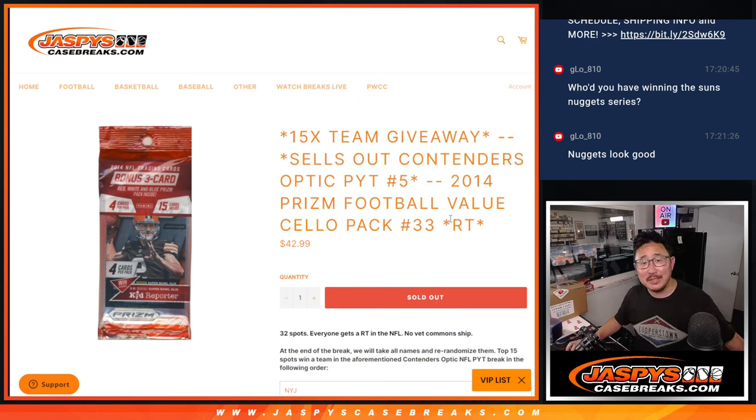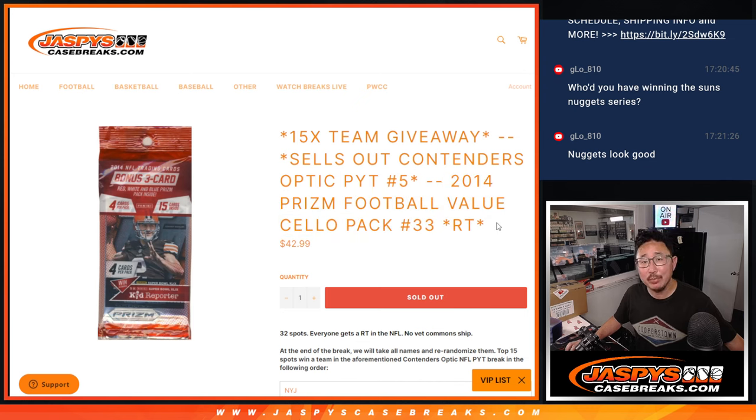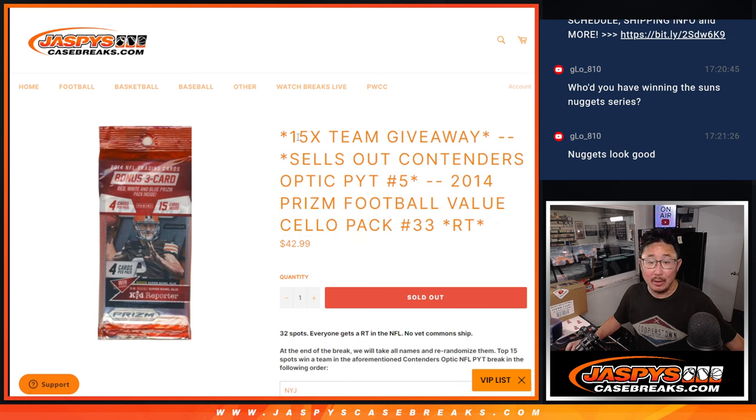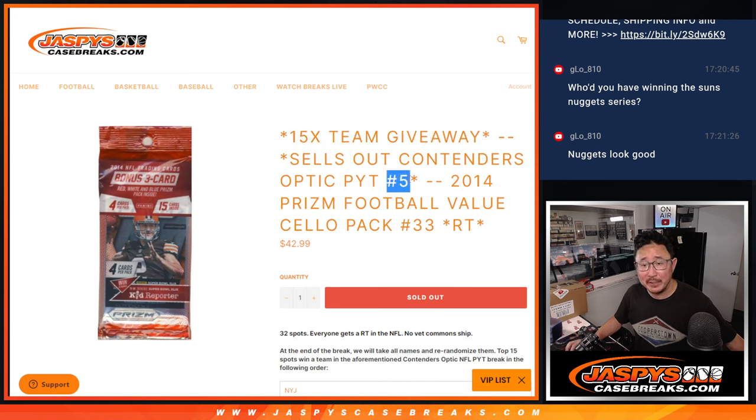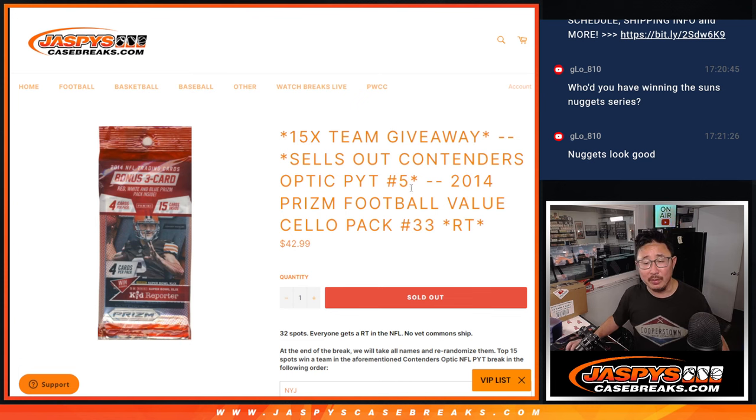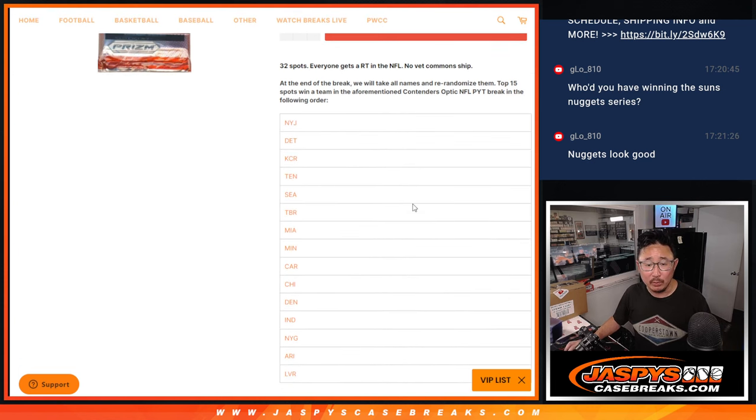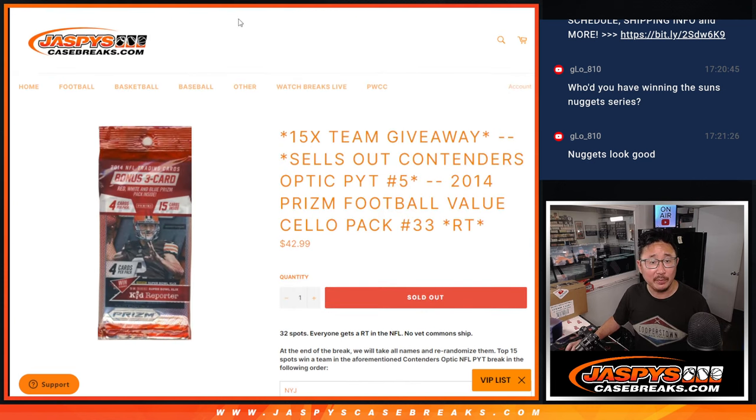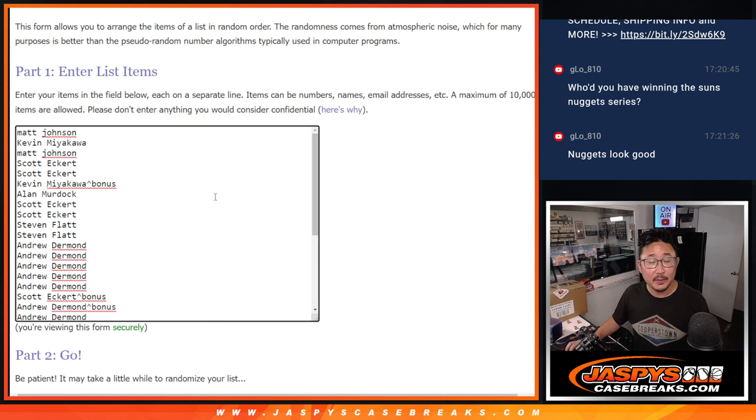Hi everyone, Joe from Jaspi's CaseBreaks.com. Happy Sunday. Coming at you with 2014 Panini Prizm Football Cello pack break number 33 with 15 Contenders Optic football teams being given away. That's going to unlock pick your team number 5, which is from a fresh case. And we'll do this randomizer for the teams a little bit later.